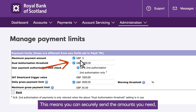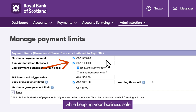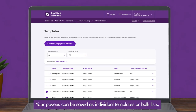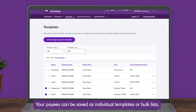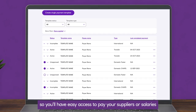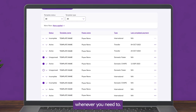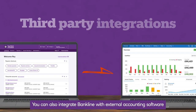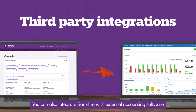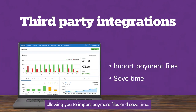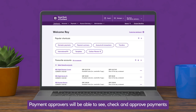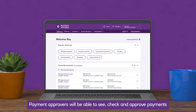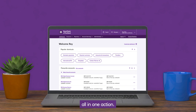This means you can securely send the amounts you need whilst keeping your business safe. Your payees can be saved as individual templates or bulk lists, so you'll always have easy access to pay your suppliers or salaries whenever you need to. You can also integrate Bankline with external accounting software, allowing you to import payment files and save time. Payment approvers will be able to see, check, and approve payments all in one action.